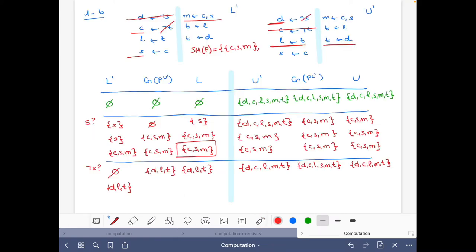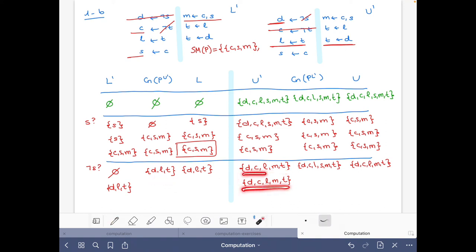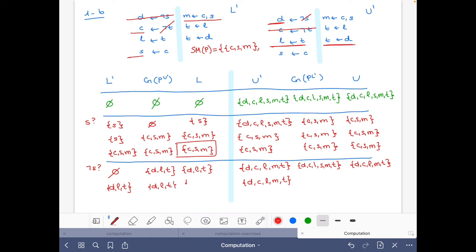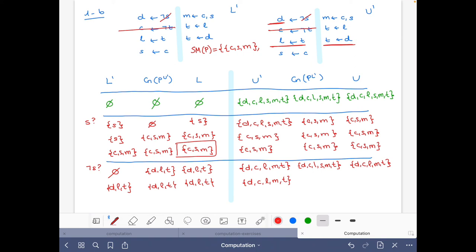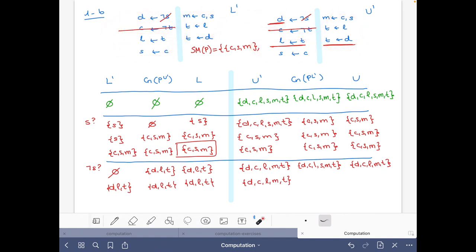We have d, l, t as the lower bound and {d, c, l, m, t} as the upper bound. We already have the consequences of the reduct, so we copy d, l, t here and the union gives the same set. For the other side, we do the reduct with respect to {d, l, t}: this rule goes away, this rule goes away, and the program left is the same as before — the consequences are d, l, t.